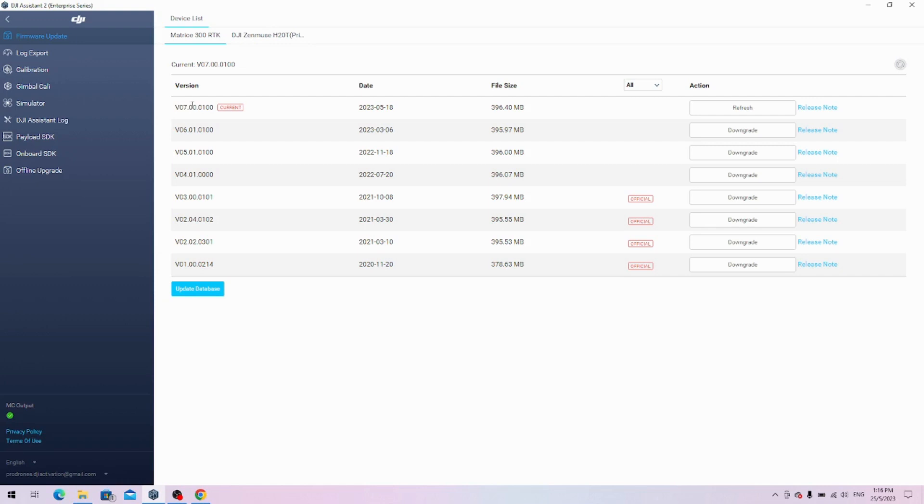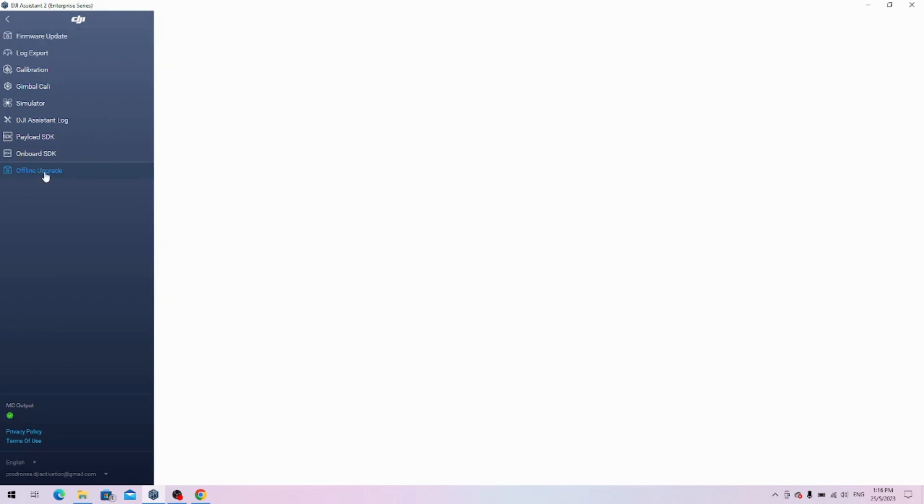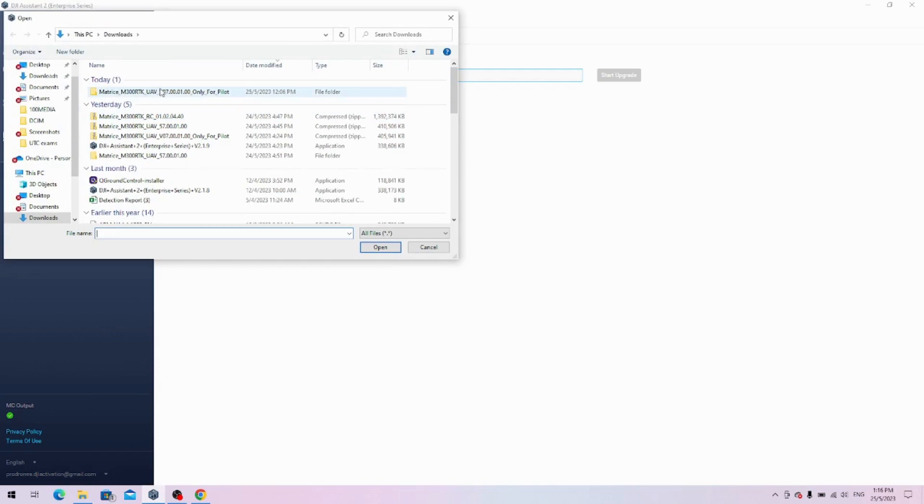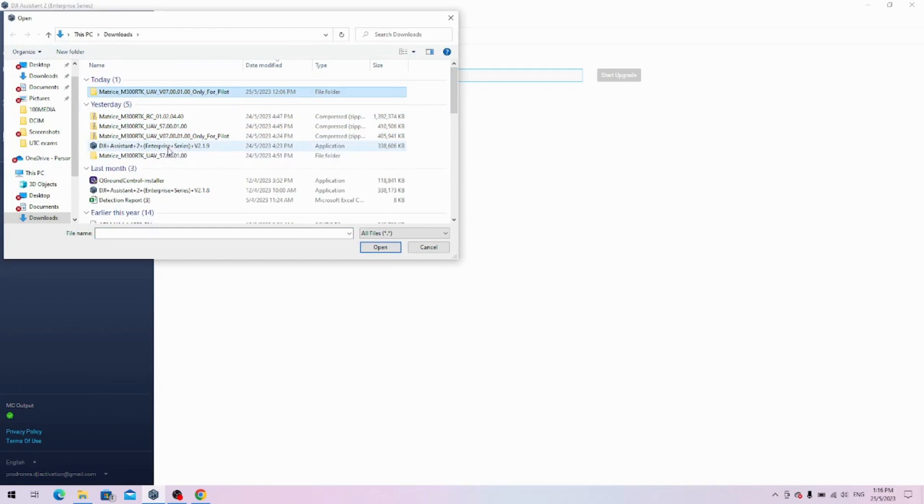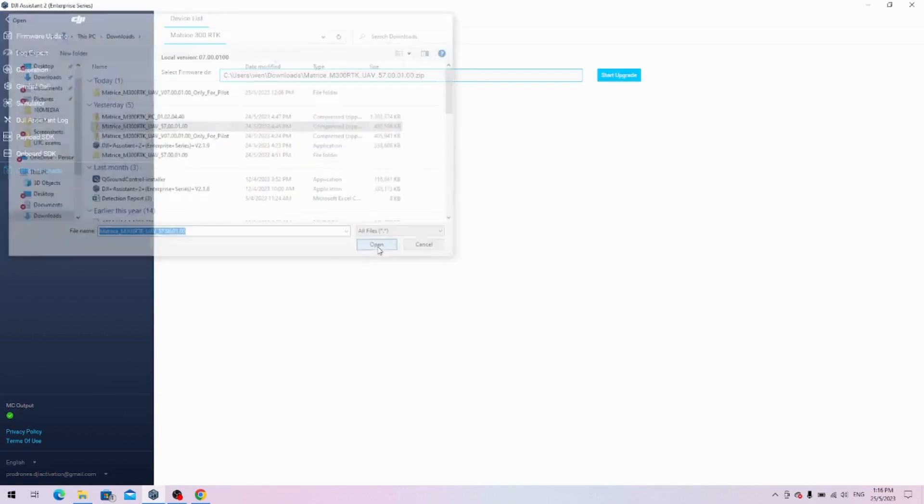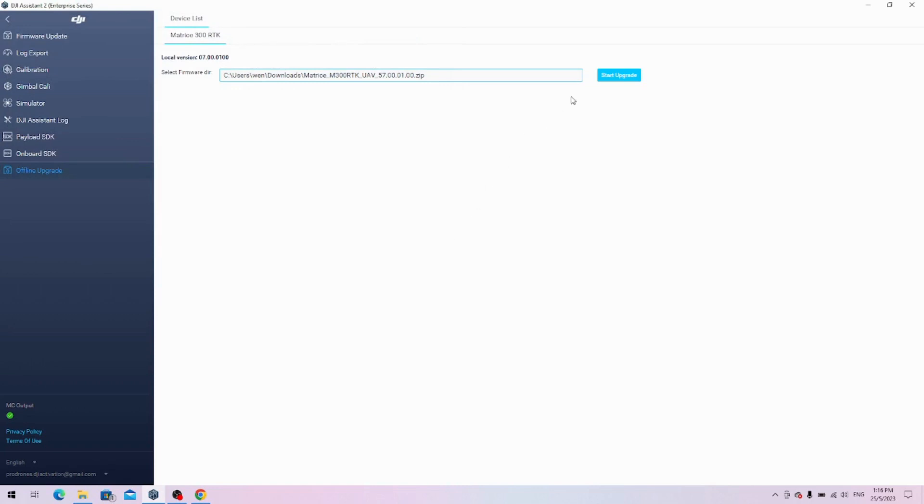But if you want to change the firmware to the one that uses the RC plus, or from the one that's RC plus back to this one, what you'll do is click on offline upgrade, select the firmware package—whether it's this one to 07 or this one the 57001—and then you open it and you just click Start Upgrade. Then you'll switch over to the other firmware. Just wait for a while. Once it's done and successful, then you'll be able to test the remote.